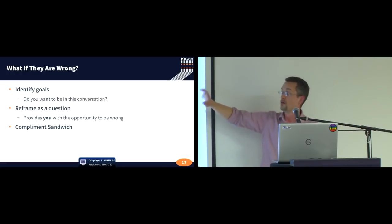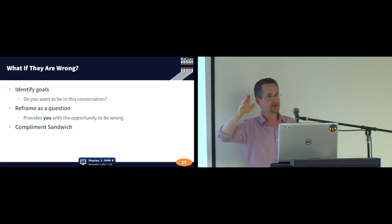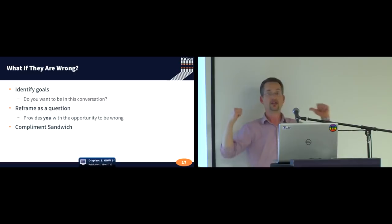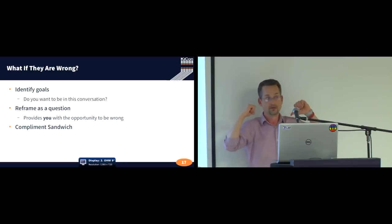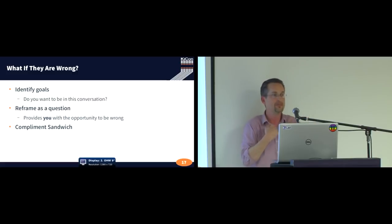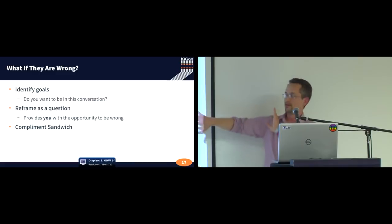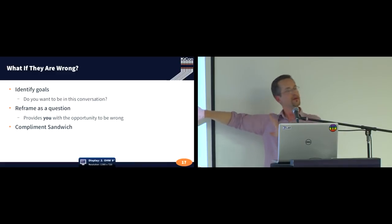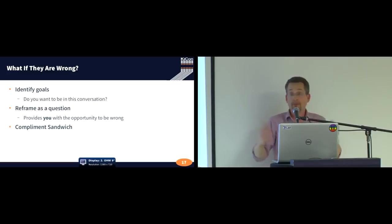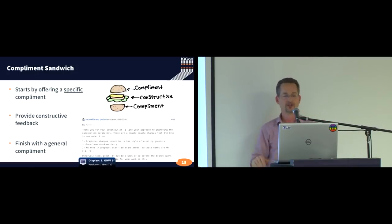So you identify your goals, and then you reframe your understanding as a question, because then you get to be the one who's maybe wrong, which might happen. It happens to me frequently. And then you hit them with, I mean, this is kind of beginner, like, team building sort of thing.